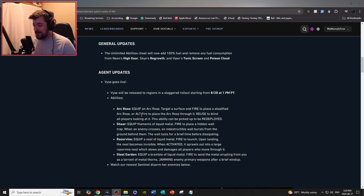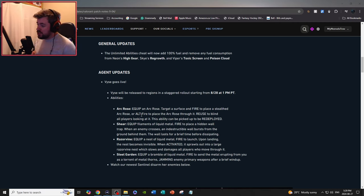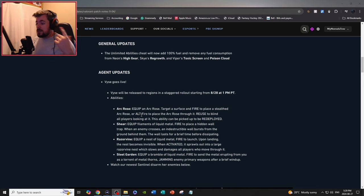Razor Vine: equip the nest of liquid metal, fire to launch. Upon landing, the nest becomes invisible. When activated, it sprawls out into a large razor vine nest which slows and damages all players who move through it.